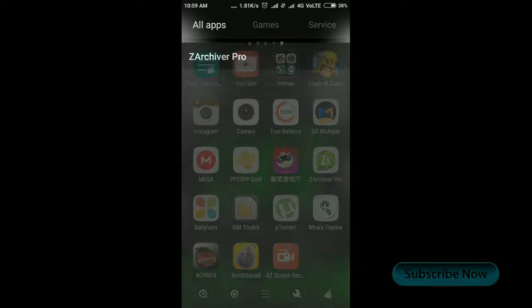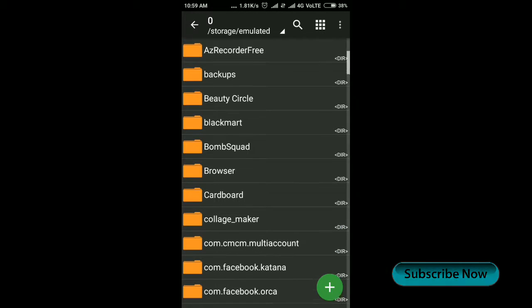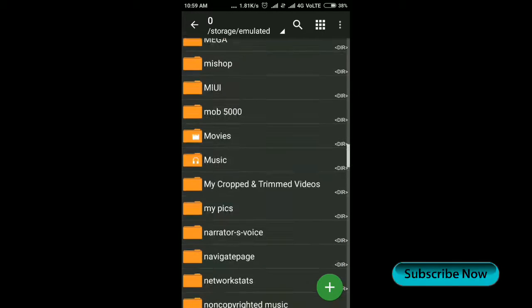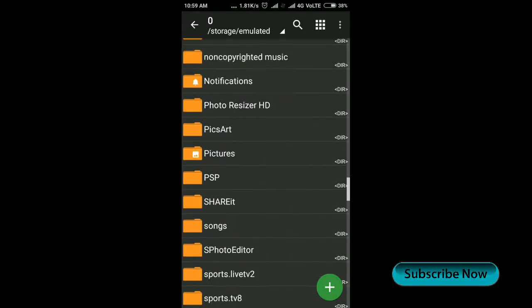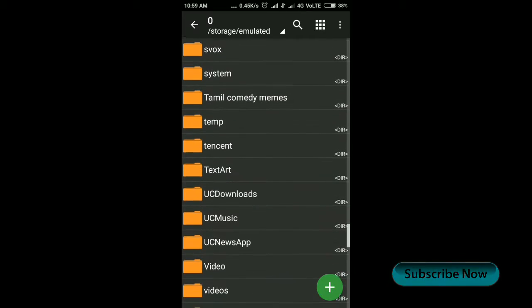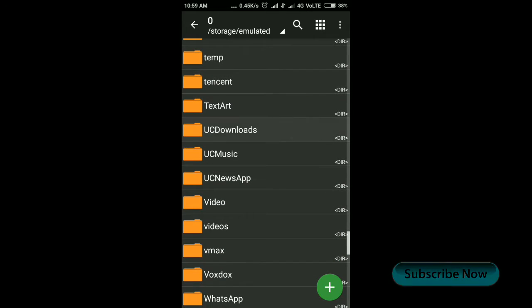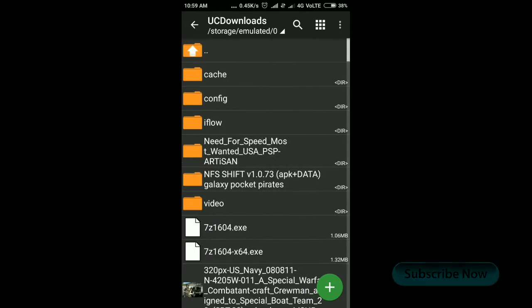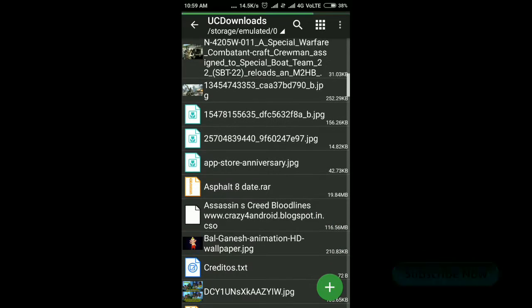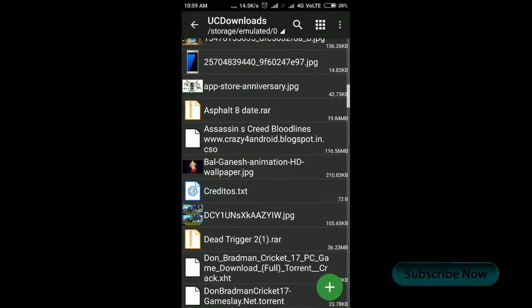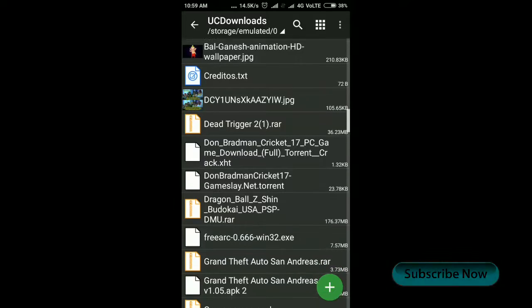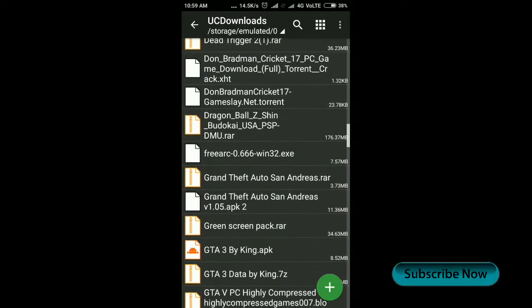Open the ZArchiver application to extract the GTA data file. I added this application link also in the description. Then find the downloaded file and extract it.